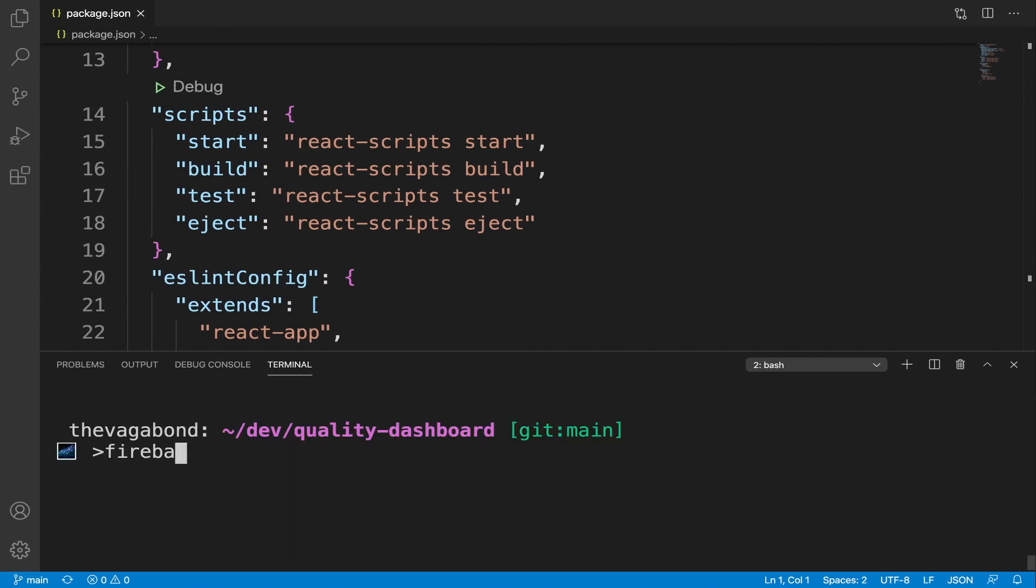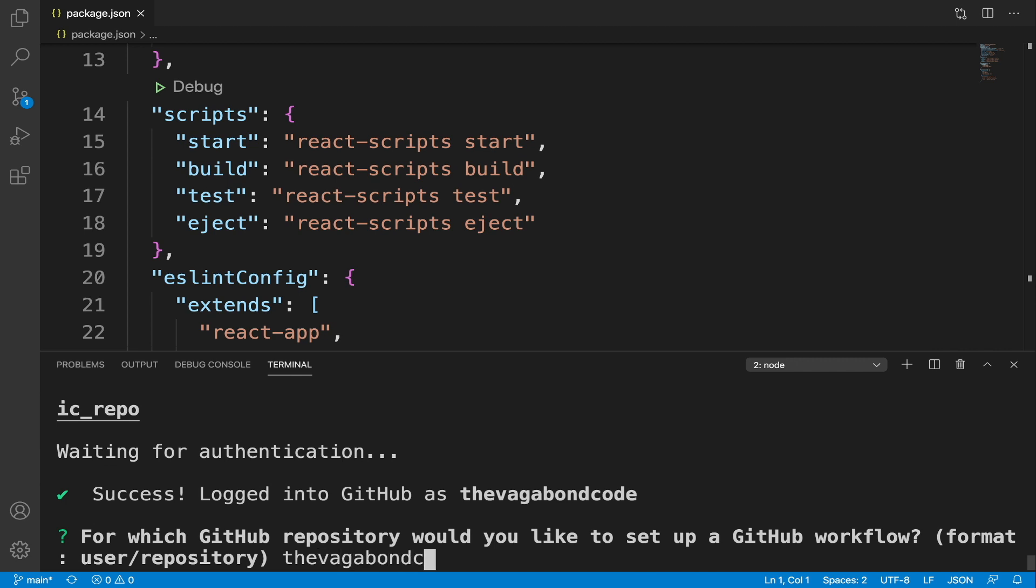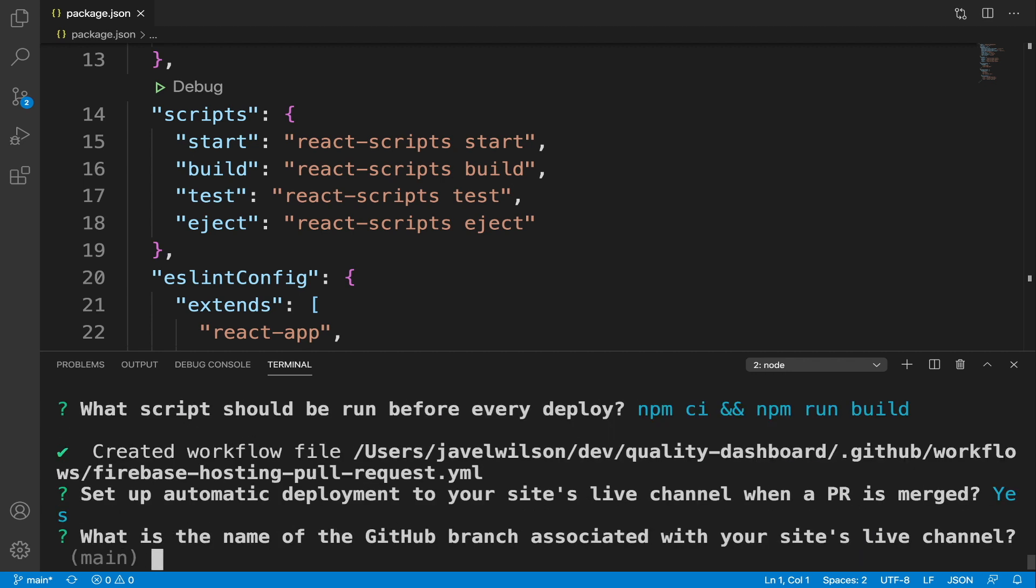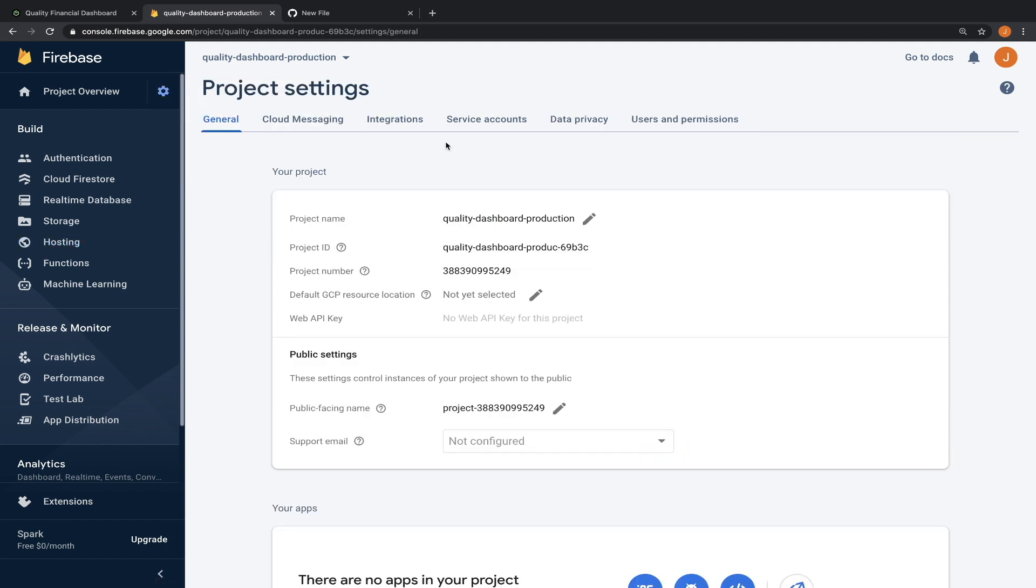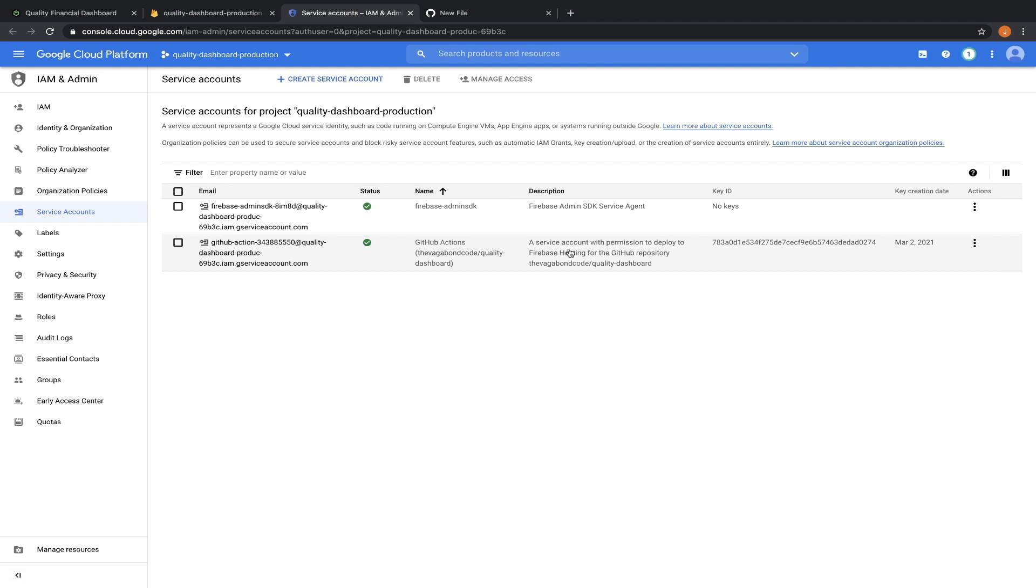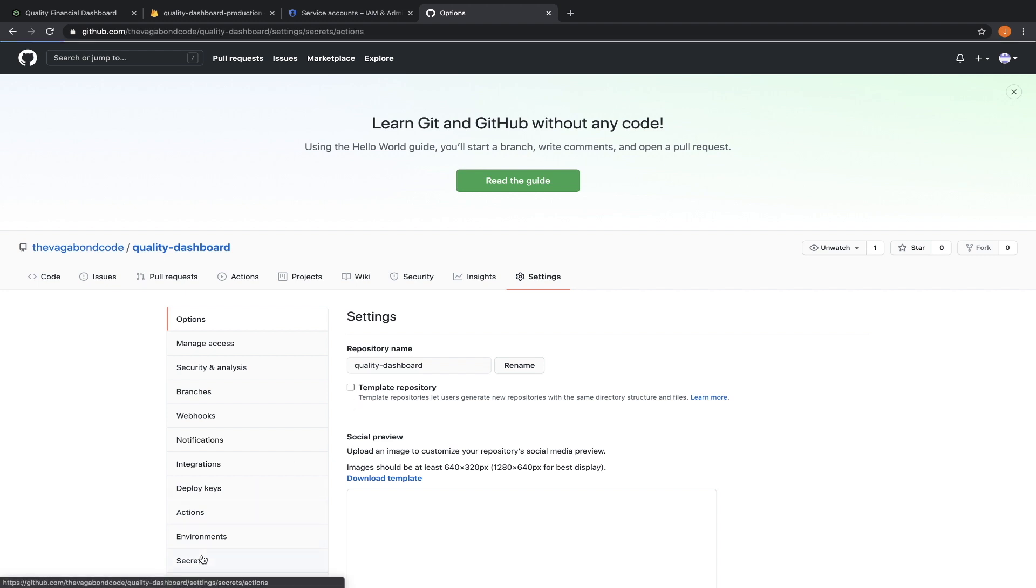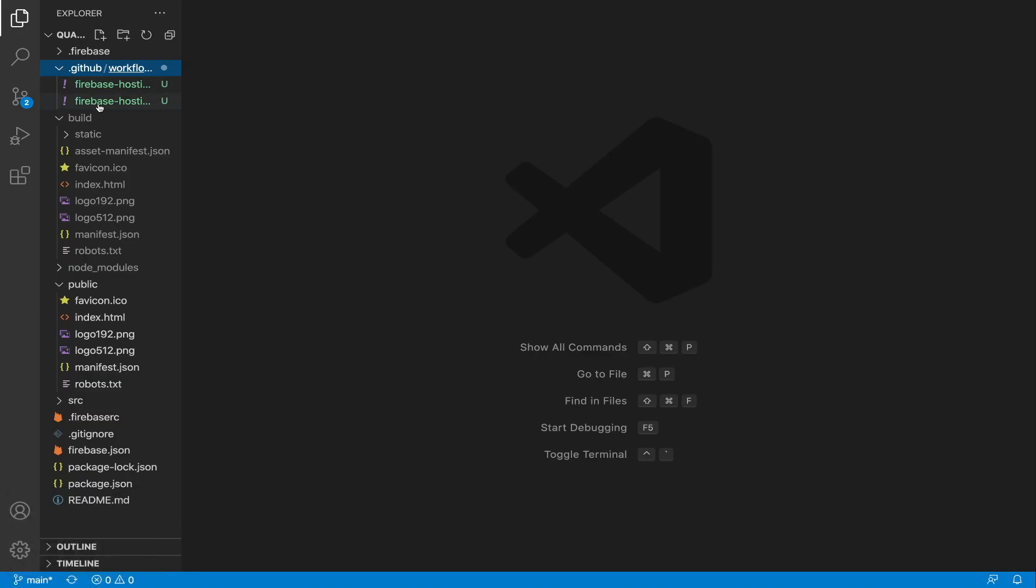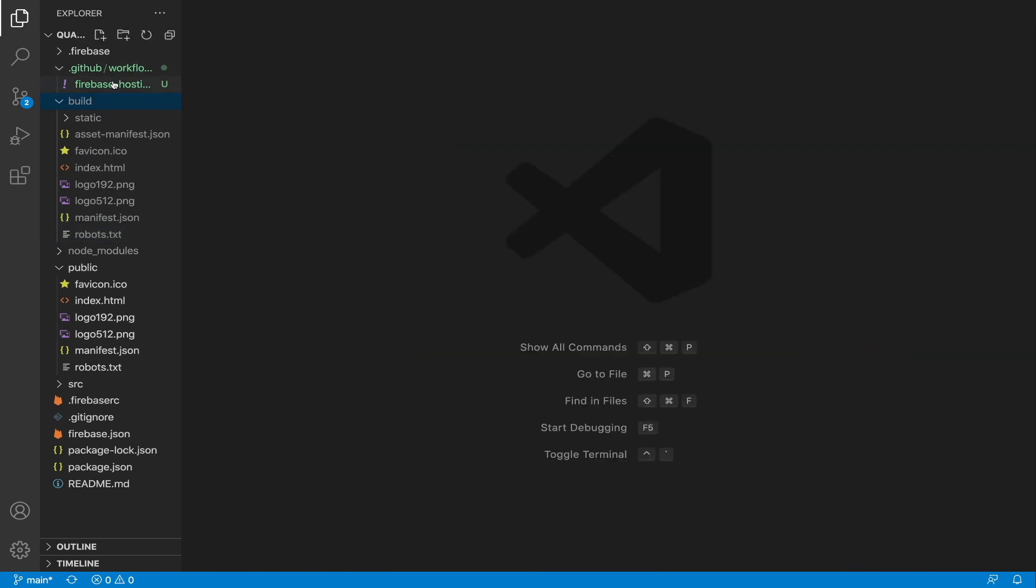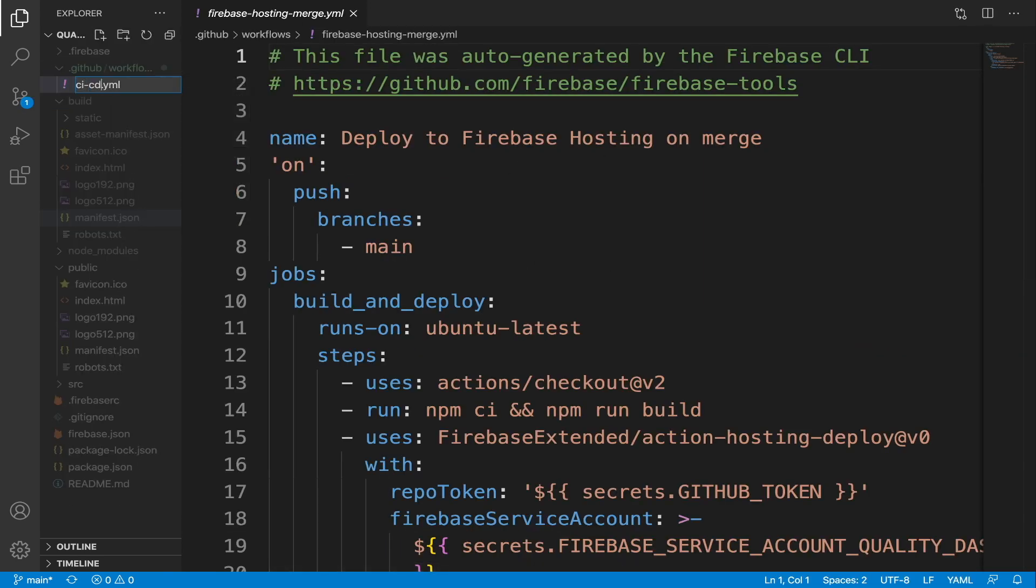Run the command firebase init hosting colon GitHub. Let's specify our GitHub repository, the vagabond code forward slash quality dashboard. Let's follow the prompts. Associate the main branch with the live site channel. The command will automatically create a service account in the Firebase project with a JSON key to give GitHub permissions to deploy the Firebase hosting. The JSON key will be added to our GitHub repository as a secret. The command also created two files. I'm going to delete the second one and rename and modify the first one. I'll quickly modify the code and explain it after.